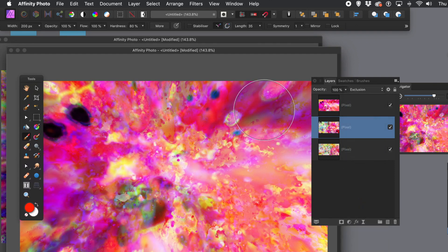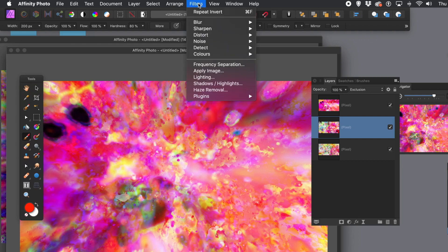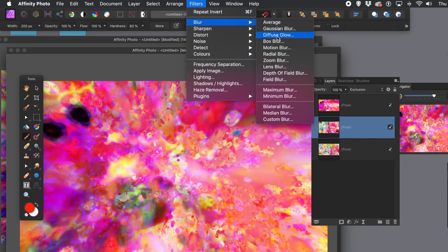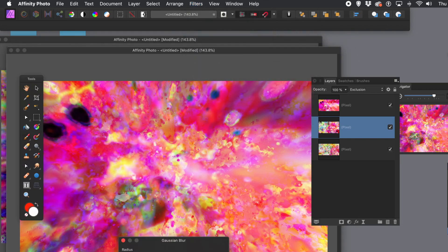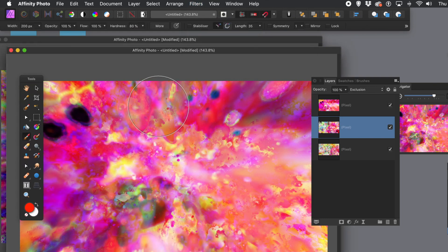Try exclusion blend. Once you've done that, you can always go to filters and maybe blur — a Gaussian blur, just to blur it slightly, to add special touches to the image. This gives a subtle blurring to your design, which adds even more to the paint splatter.